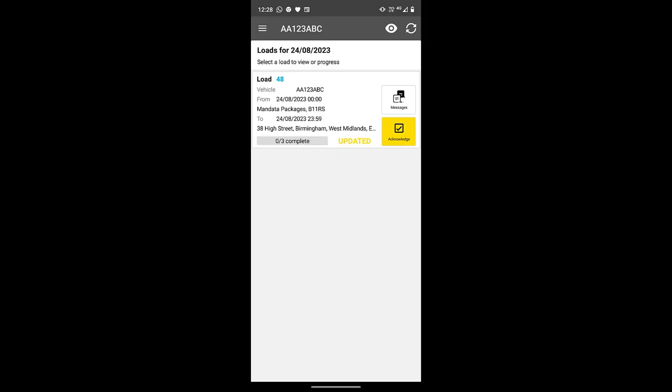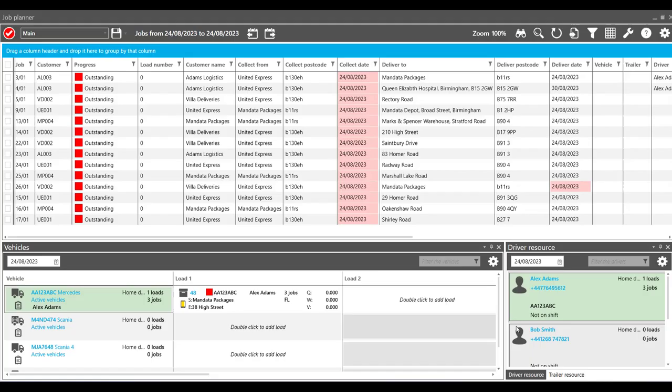The driver will acknowledge the job receipt and the icon will turn green in the TMS, letting the planners know that the driver has accepted the job, eliminating needless backwards and forwards conversation.